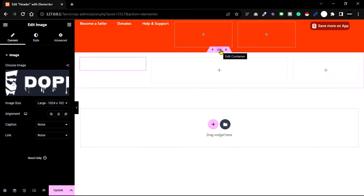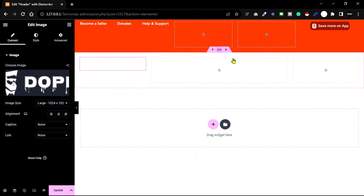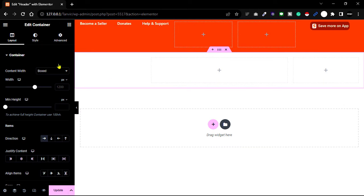Since my background color is orange, I kept my logo white. To change the background color, go to the main container, then go to the Style tab and change the color.